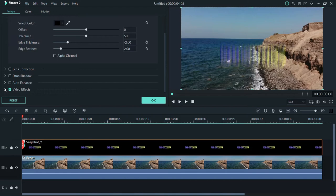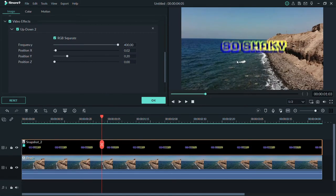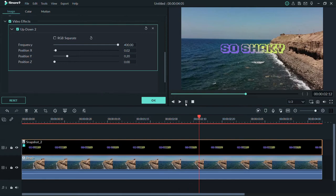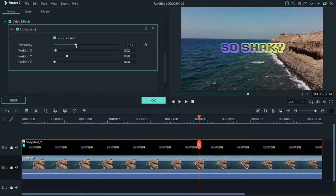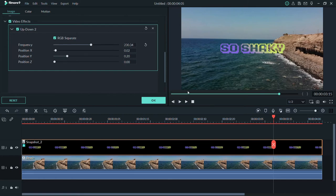Go to Video Effects, then click down to see the settings. I've given different colors — because of the gradient and because I selected 'RGB Separate,' you can see it gives different color channels. I like it that way, but you can untick it to get everything in one color. You can also control the frequency — how much it shakes. This is too much; I'm going to bring it down a bit and find the right level.